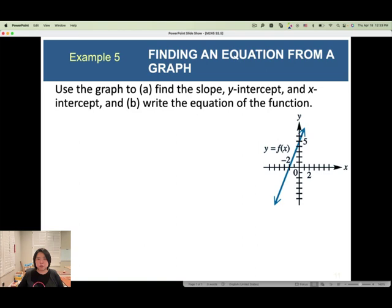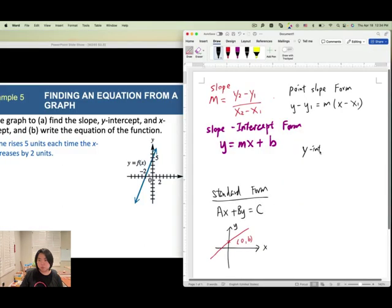Example 5: use the graph to find the slope, y-intercept, and x-intercept, then write the equation of the function f(x). The easiest to find first is the y-intercept: the line crosses the y-axis at (0, 5), so the y-intercept is b equals 5.